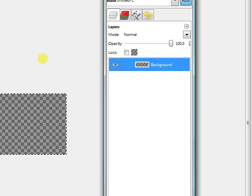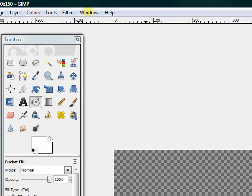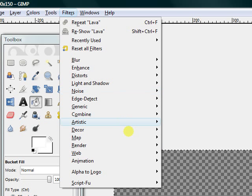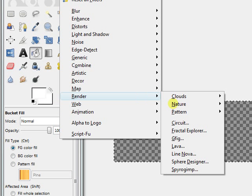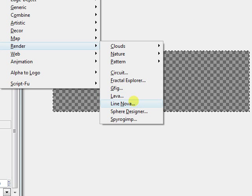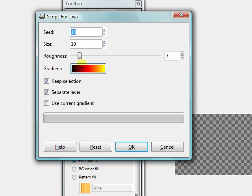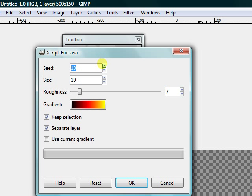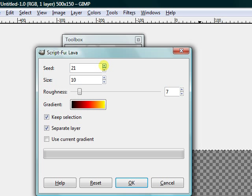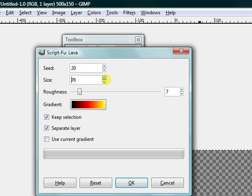So I'm going to delete that layer, go back to Filters, Render, Lava. Okay, before I had both of these a little bit higher. I'm going to put this up to 20. Let's actually put the size up to like 75.